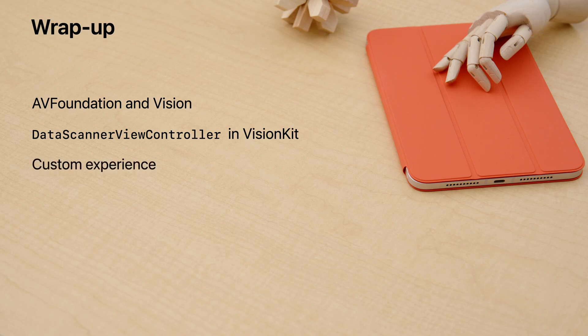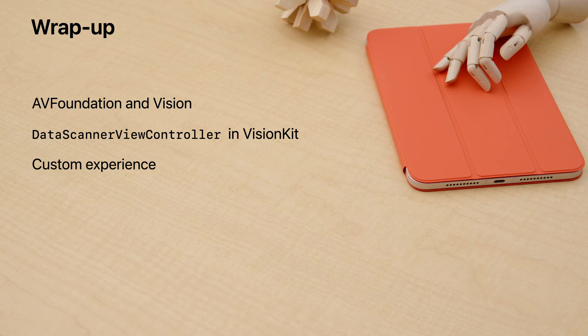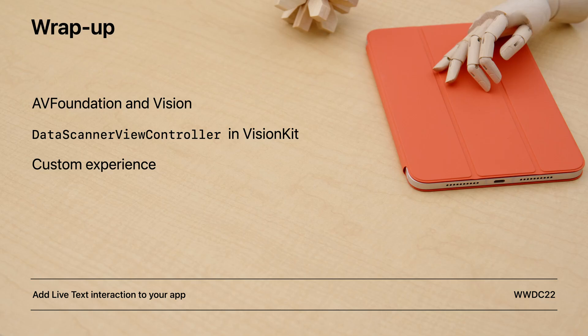As I went over today, it has a number of initialization parameters and delegate methods that you can use to provide a custom experience that matches your app's style and needs. And finally, I wanted to give a shout-out to the Add Live Text interaction to your app session, where you can learn about Vision Kit's live text abilities for static images. Until next time, peace.